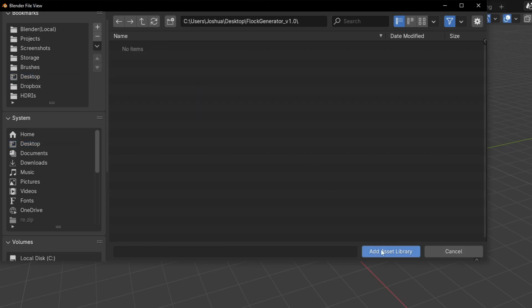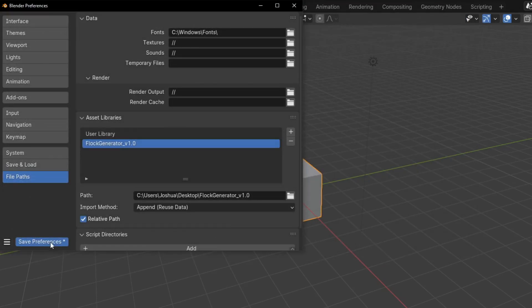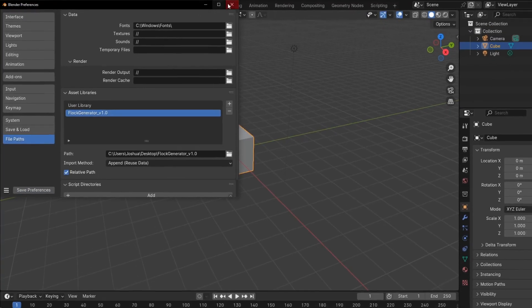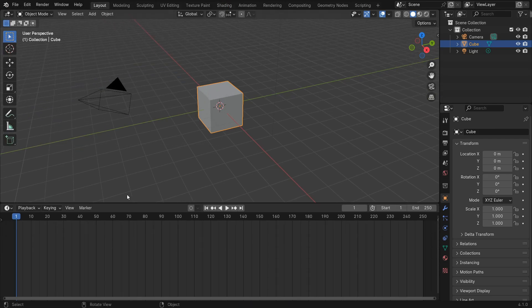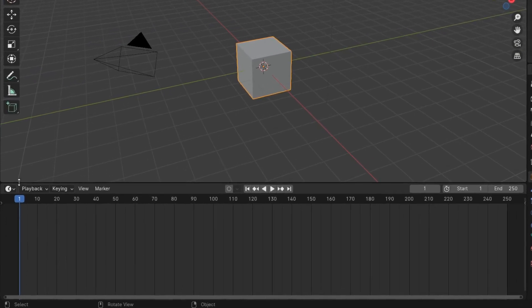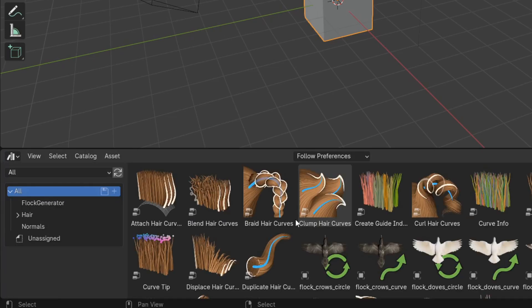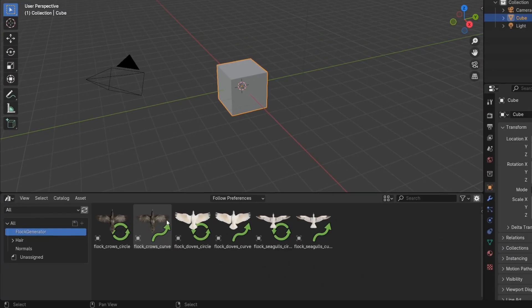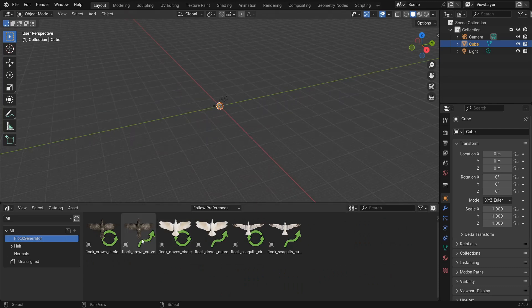Click Add Asset Library and save preferences. With that done, you can now go to the Asset Browser and select the Flock Generator Library. Here you'll find the preset bird flocks ready to be dragged into your scene.